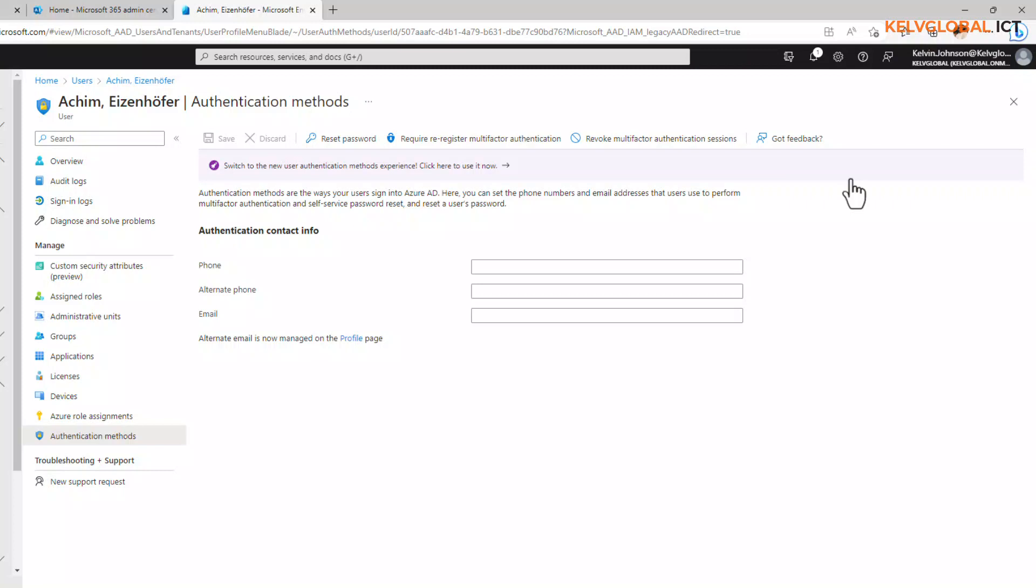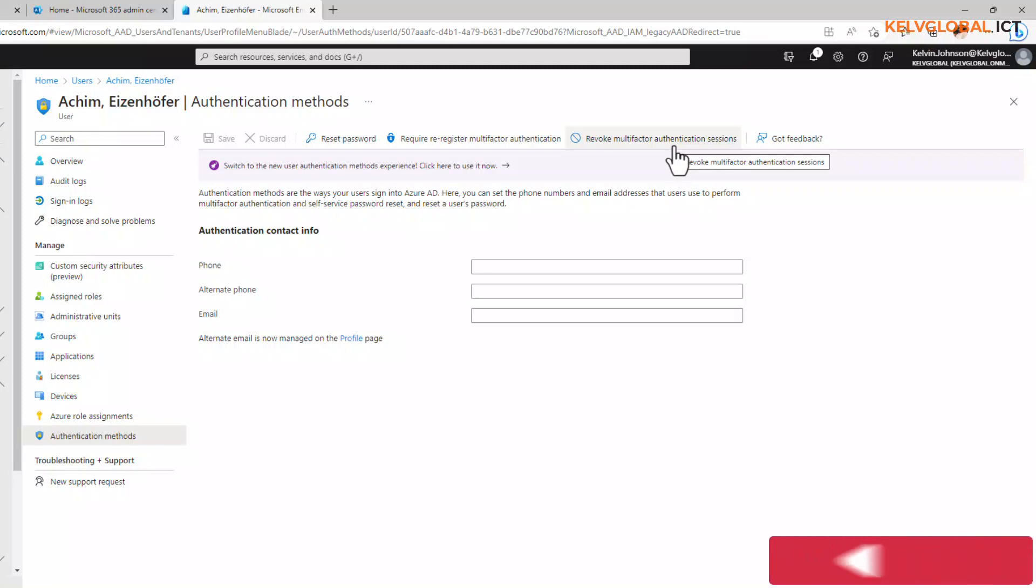For example, if we decide to revoke the multi-factor authentication session, this is going to clear the user's remembered multi-factor session. The next time the user tries to log on, it's going to require the user to set a new MFA which has been declared by the policy on that device. This is going to require the user to configure a new multi-factor authentication.